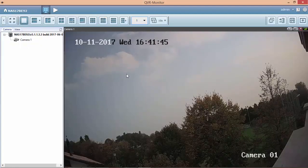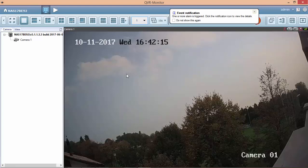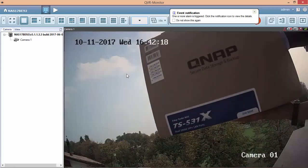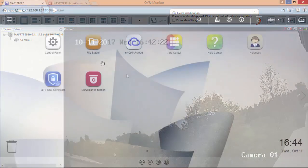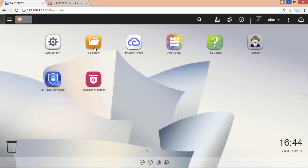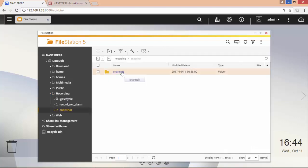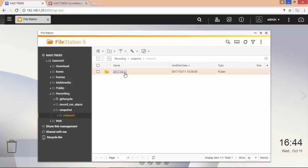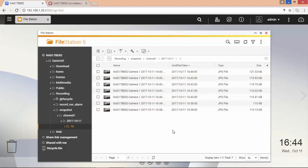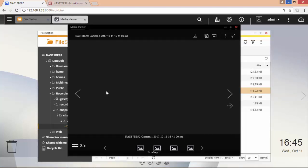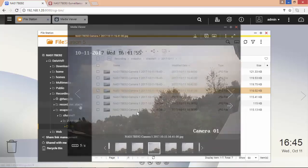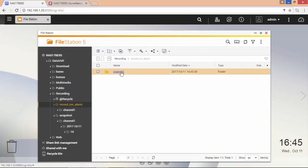It is now time to test the device and trigger an alarm. On the File Station application, under the recording folder, you can now see the snapshot created by the application and also the recording triggered by the alarm.